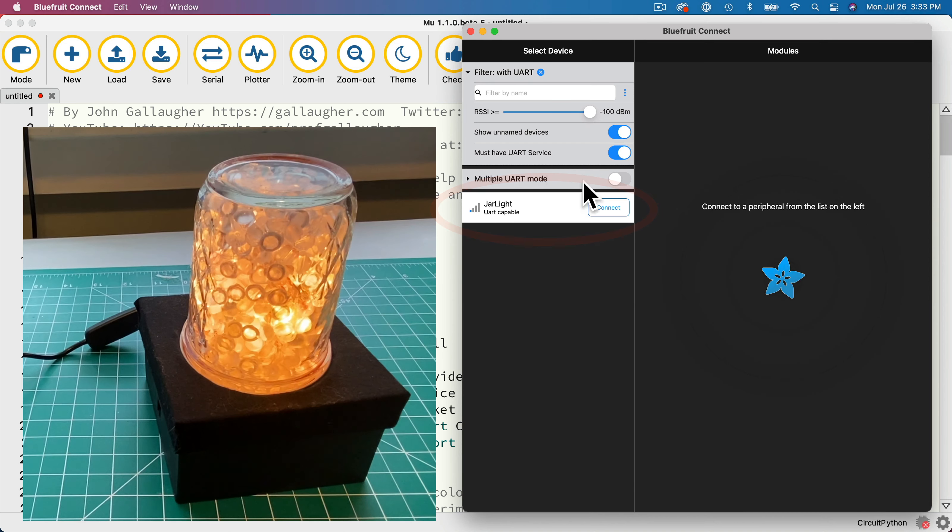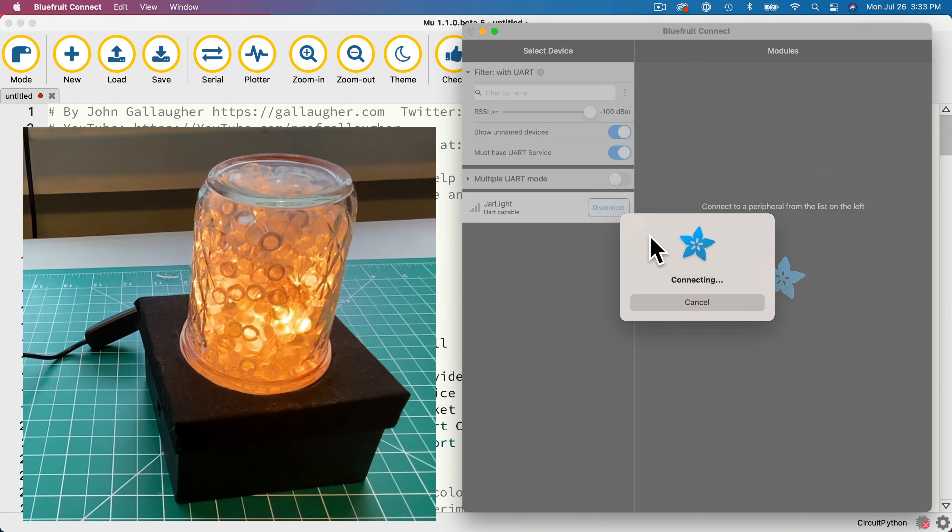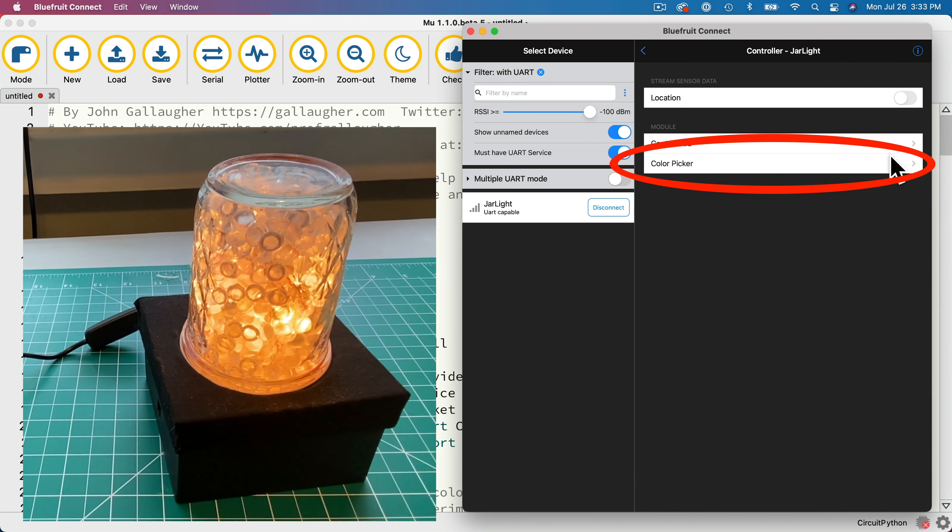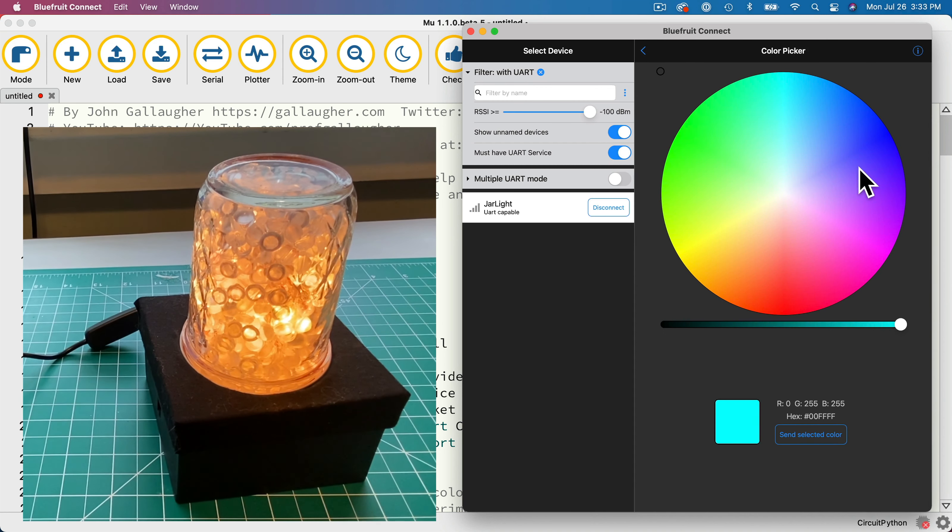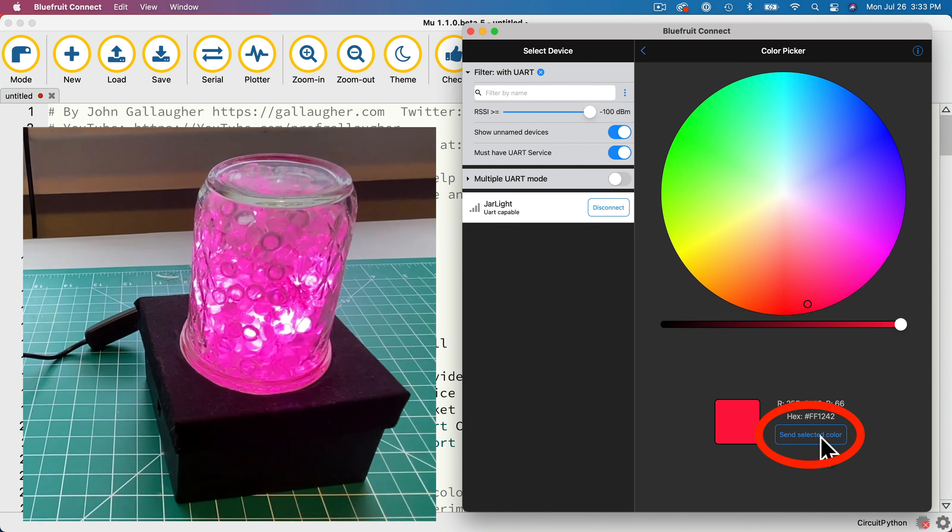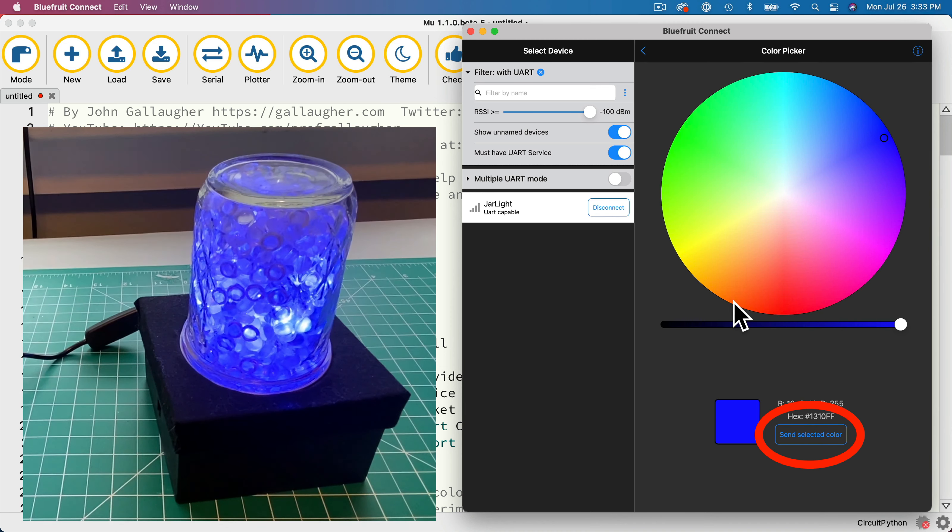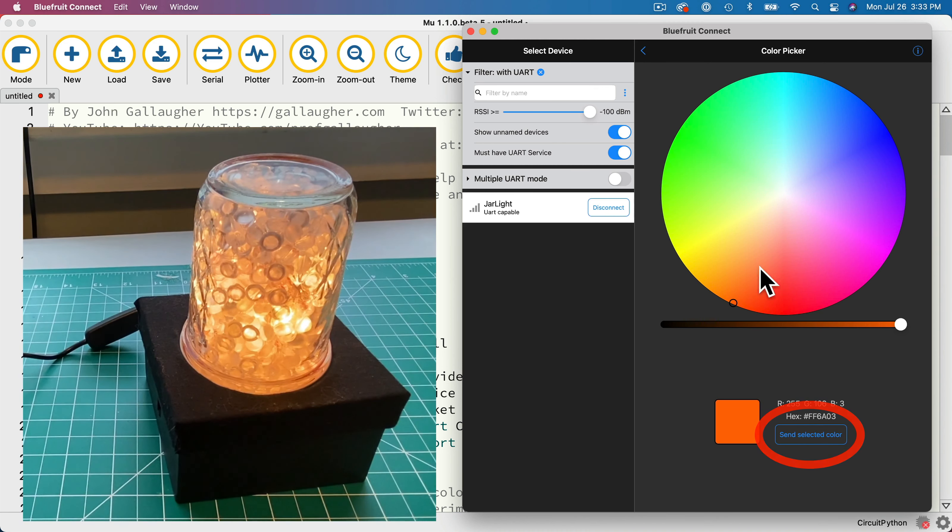You can use the controller options including the color picker, where you can click a new color and click the send selected color button, and the lamp turns that color. I'll select pink, blue, and then back to the warm amber.